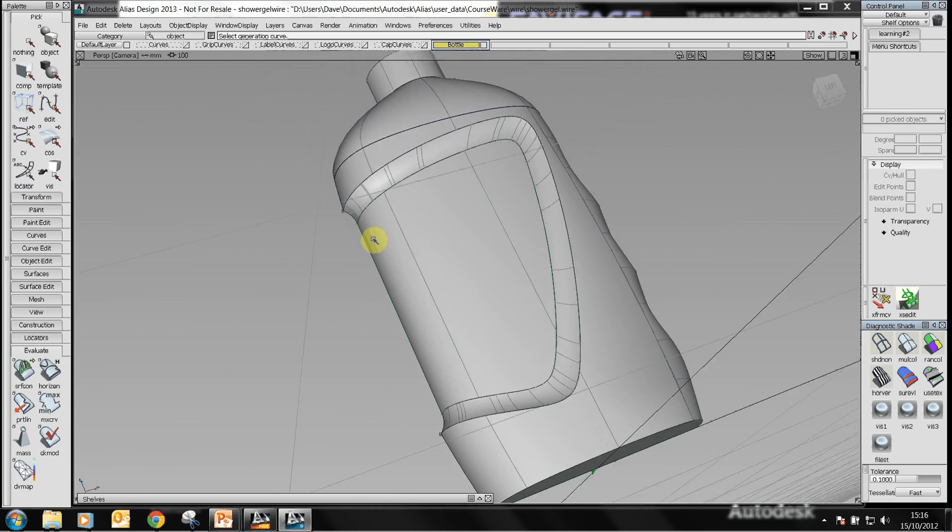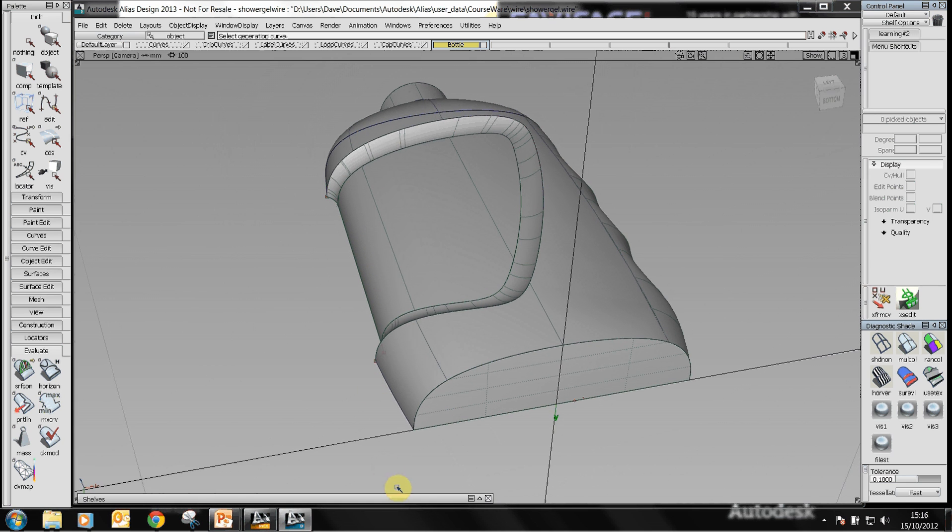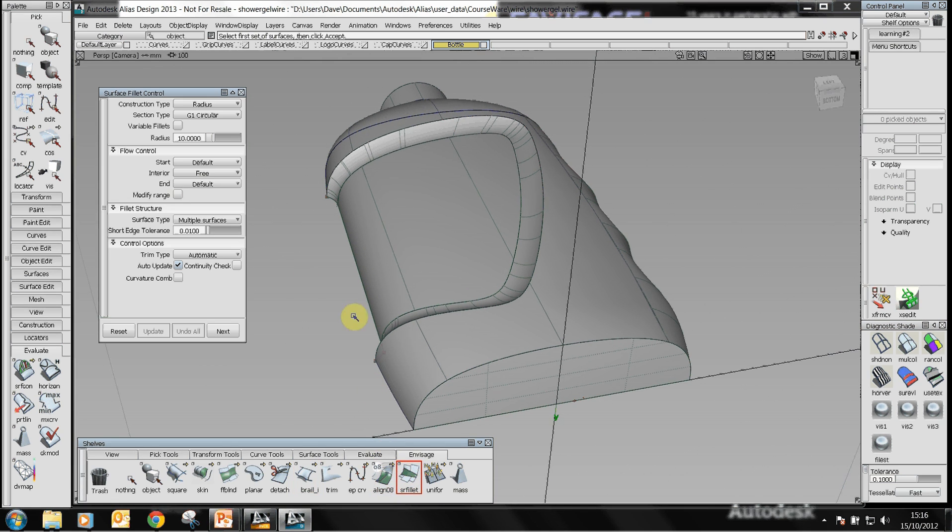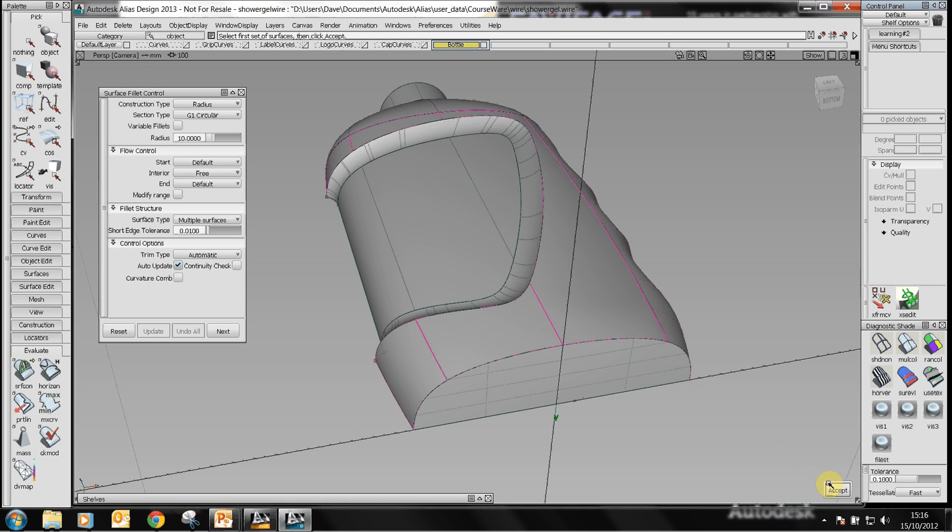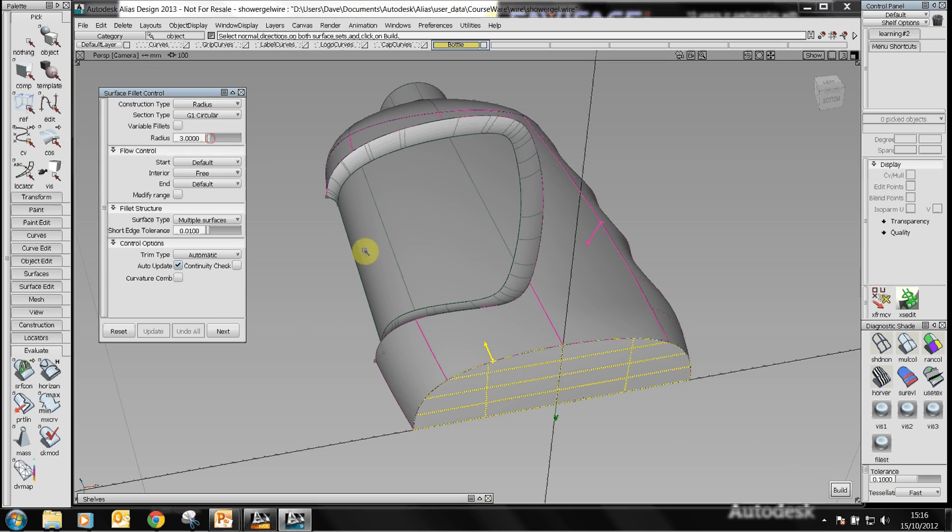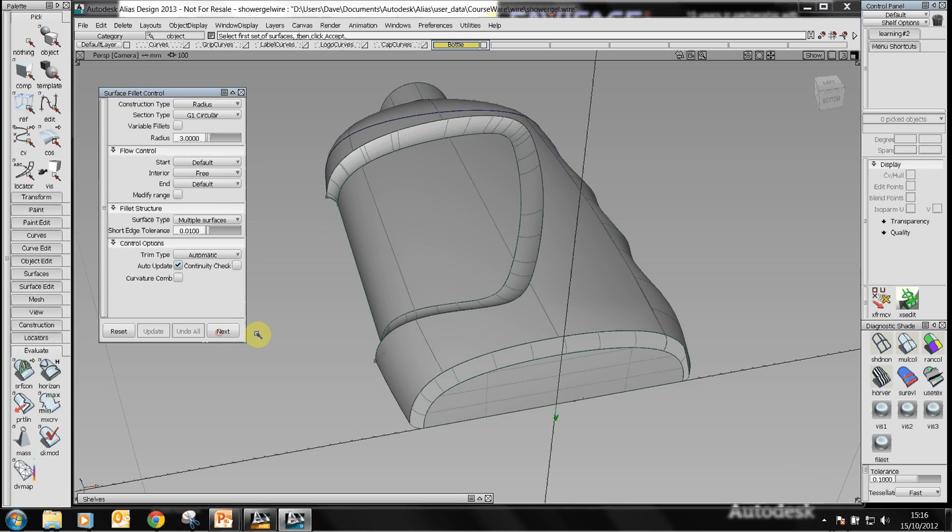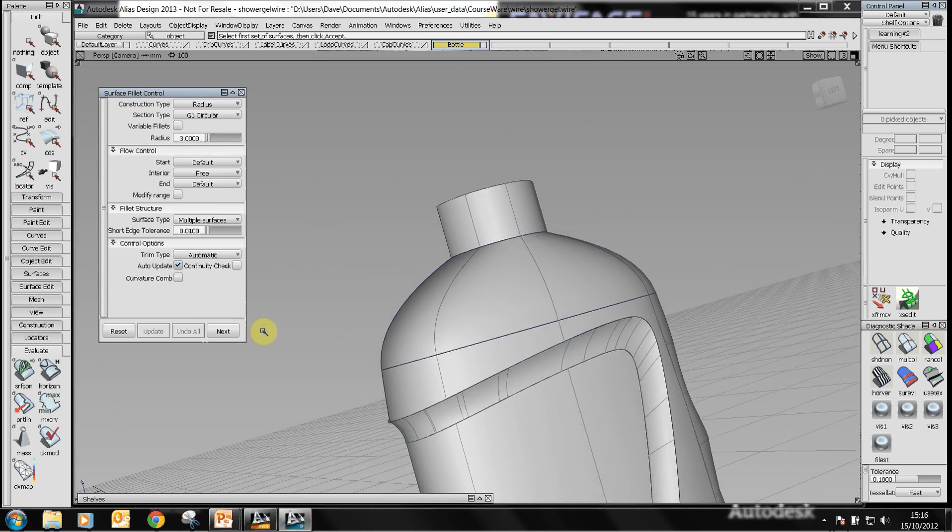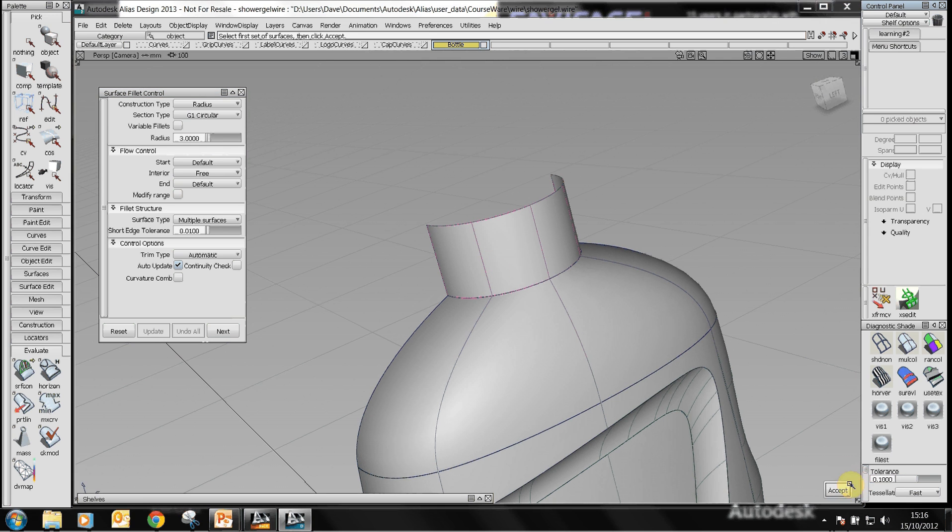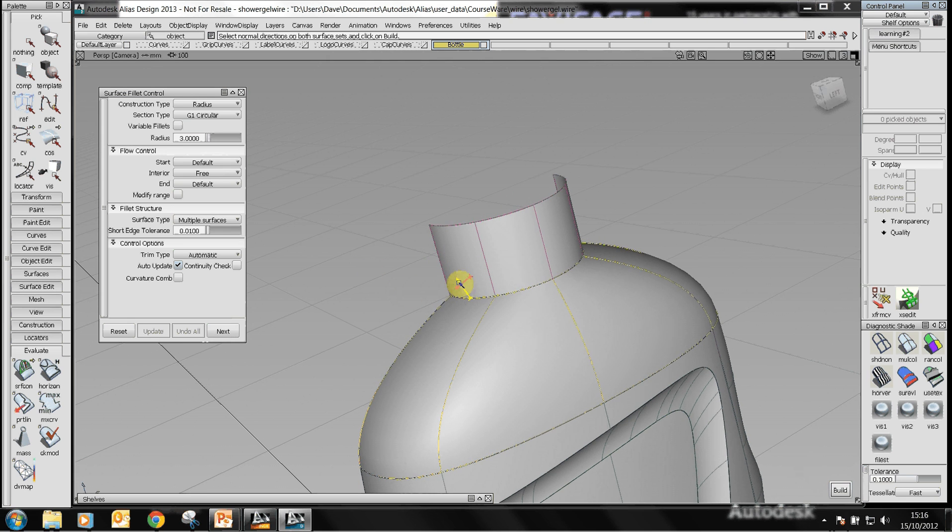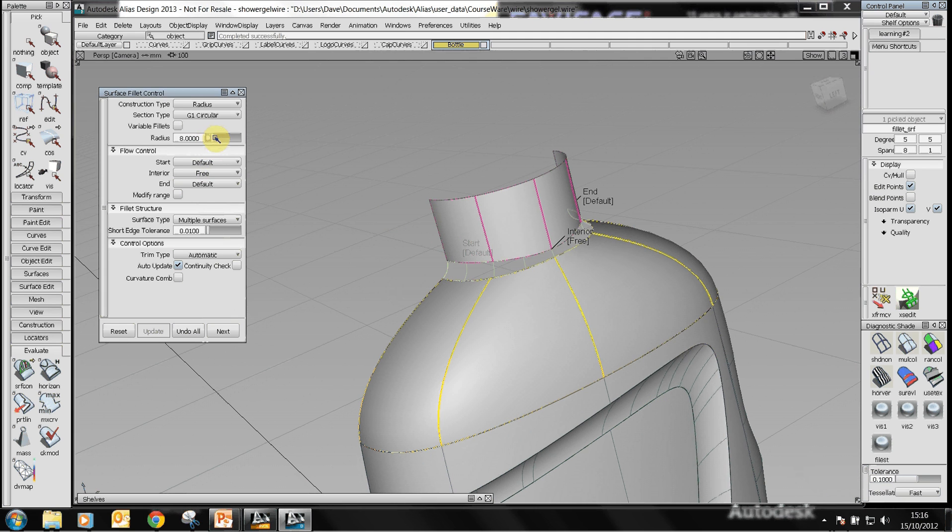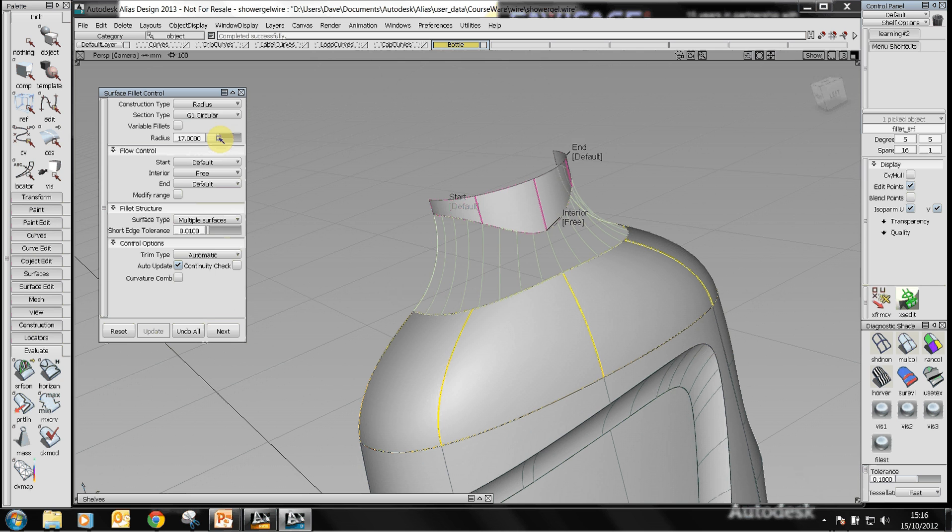Let's add some fillets so we'll go to the surface fillet command. Select the two surfaces in this case on the one side of the fillet and the surface on the base and we'll give it a radius of about three millimeters and build that surface. Click on next to reset the dialog box for the next fillet and now we'll select the neck and the other surface next to it. Click on build. If I just move this slider you can see that it will change, it automatically updates the fillet radius.